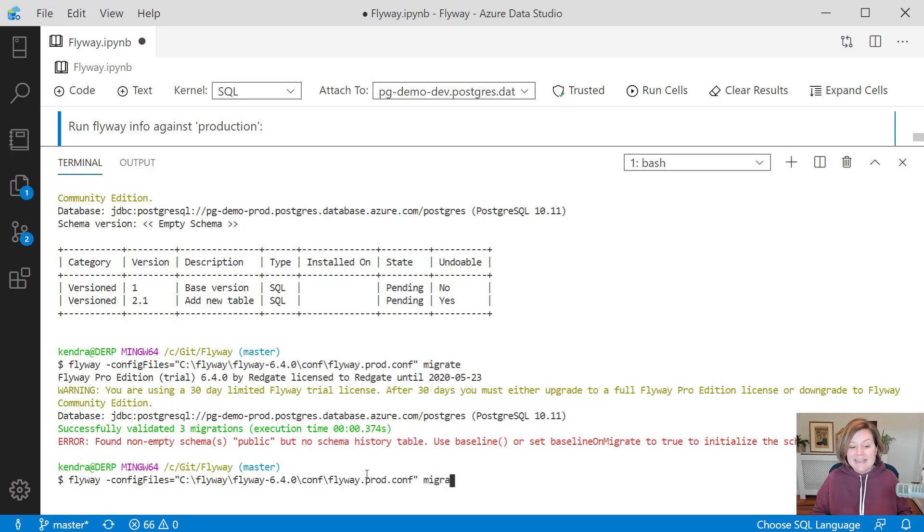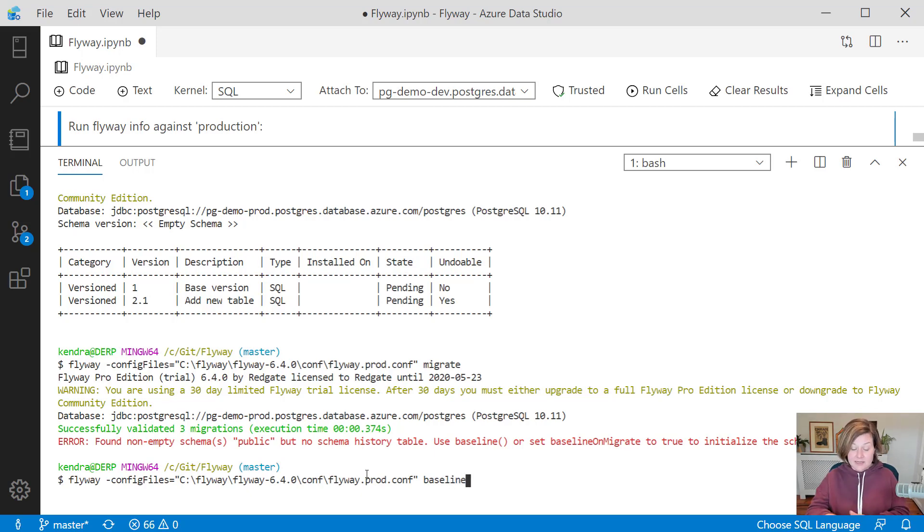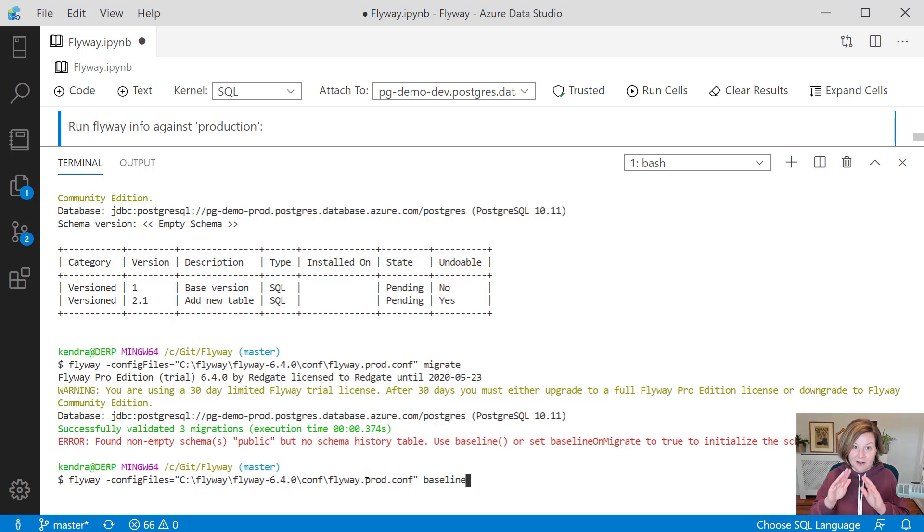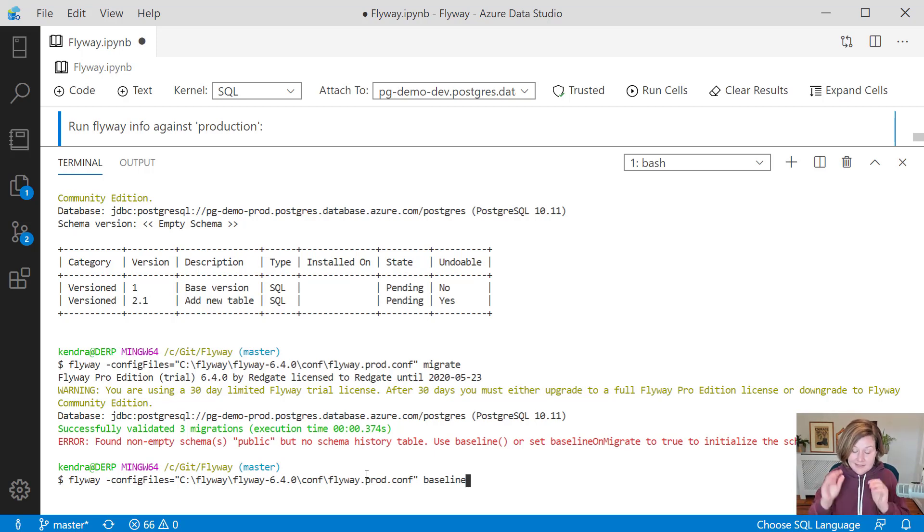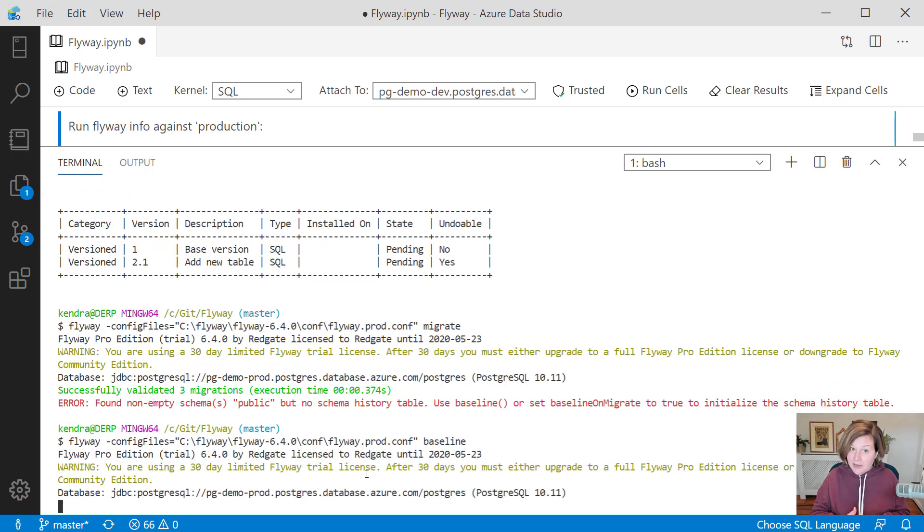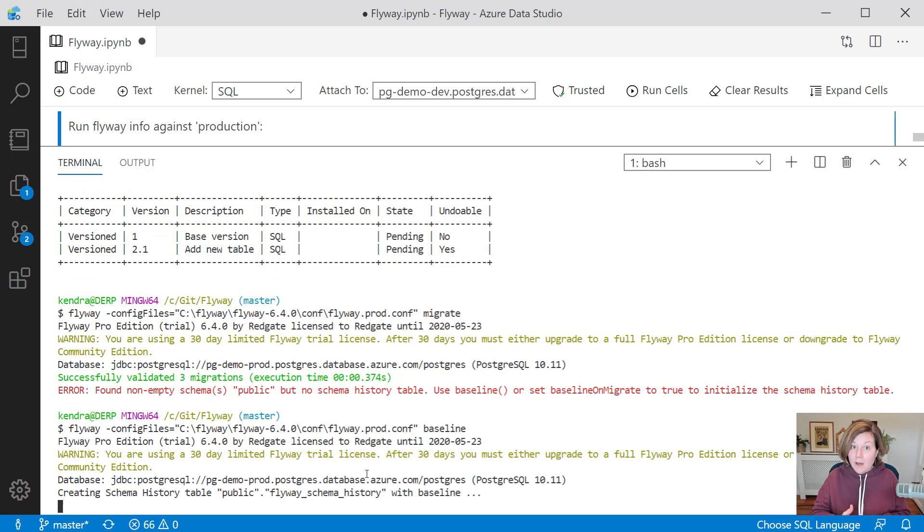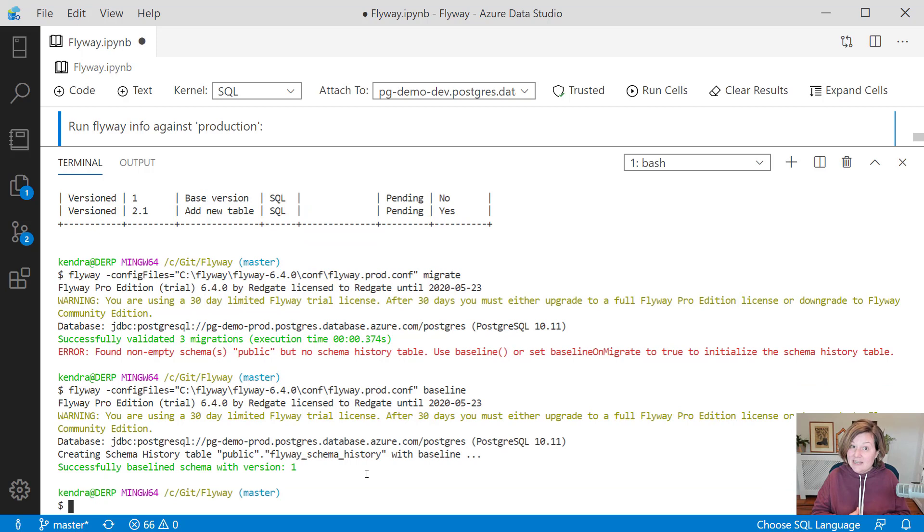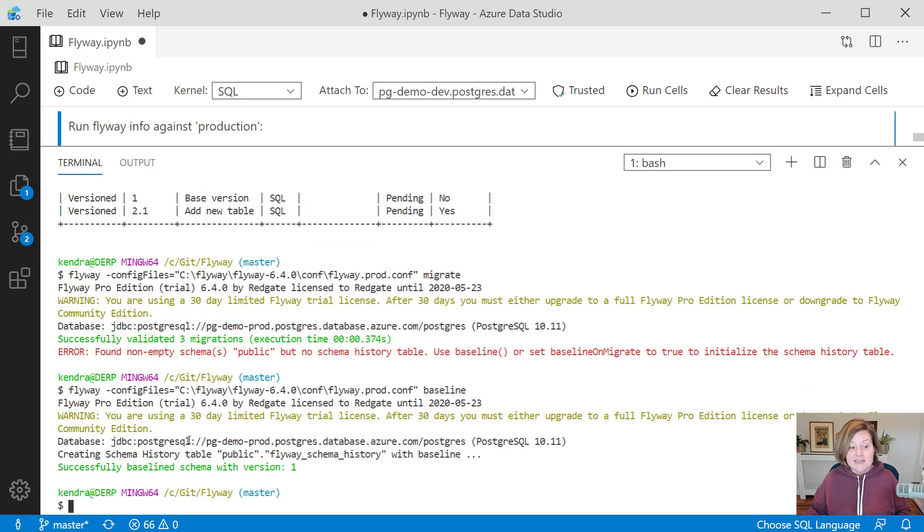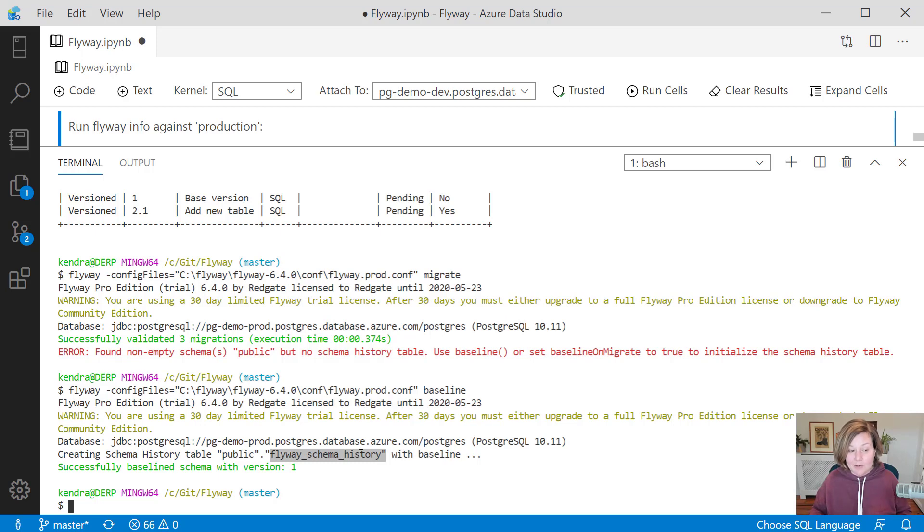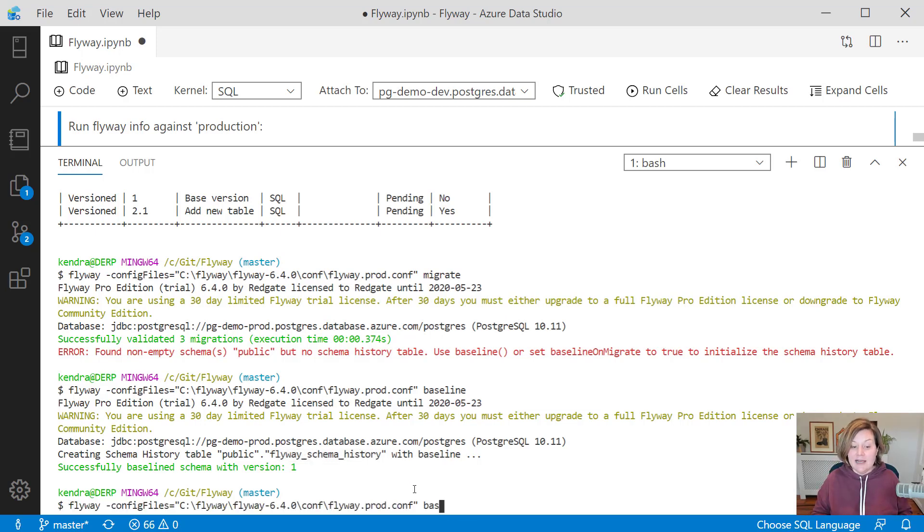When starting against an existing production database, the baseline command says, okay, we are starting from this point forward. We are the objects in this database. They exist now and we are going to build upon them. This lets flyway know that it shouldn't run that base version script against this target environment. It says, okay, we've run our baseline yet. It creates the flyway schema history table so that now it can track. And now that I have baselined, I can now run migrate against that production database.